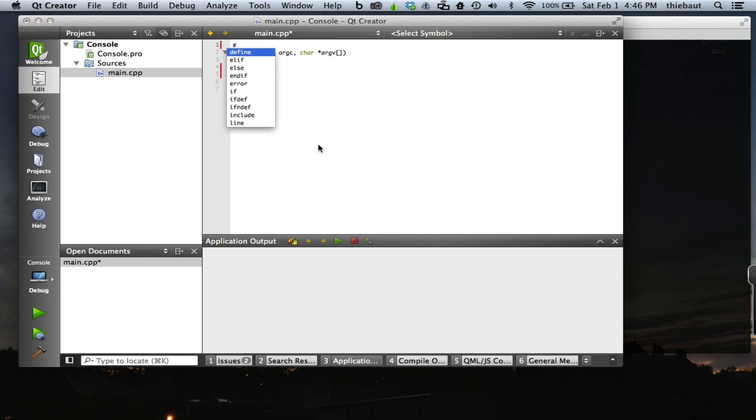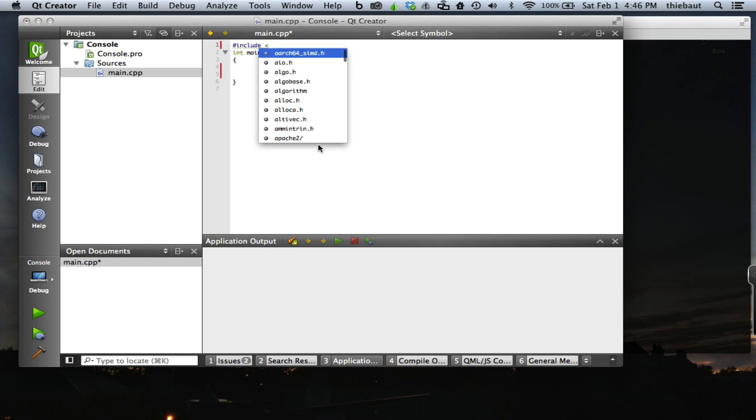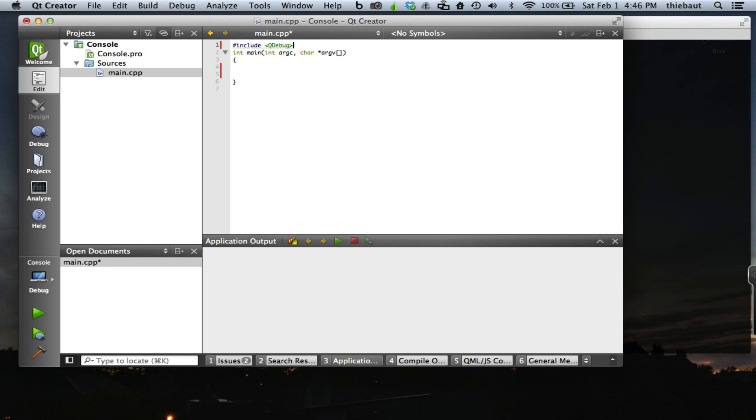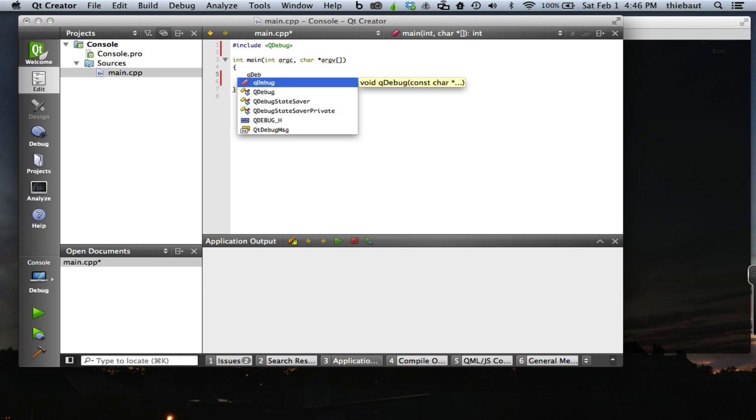We're going to do our output to something that is part of Qt, which is QDebug, so I need to include it. QDebug, here it is.